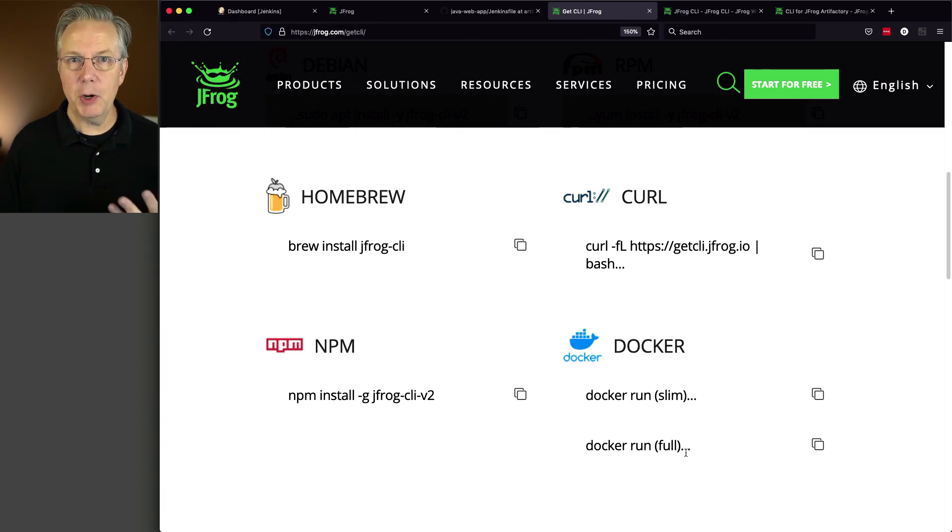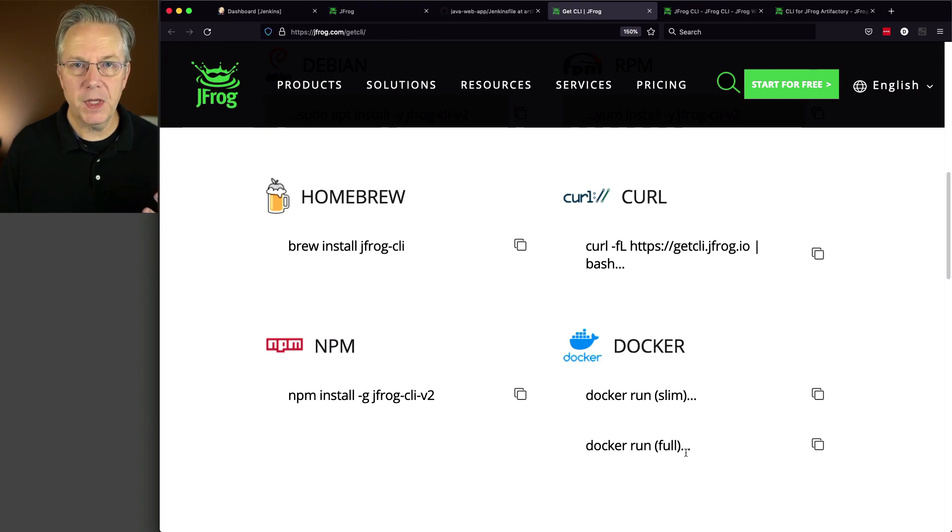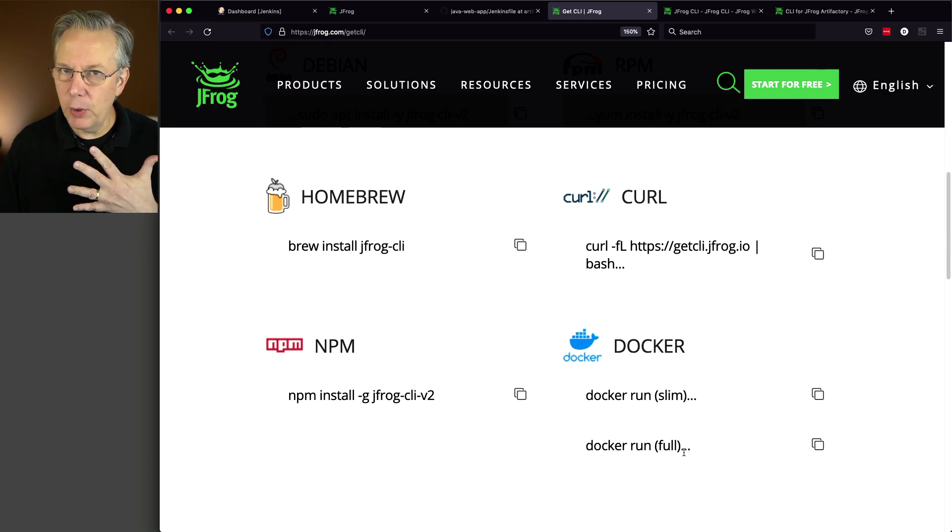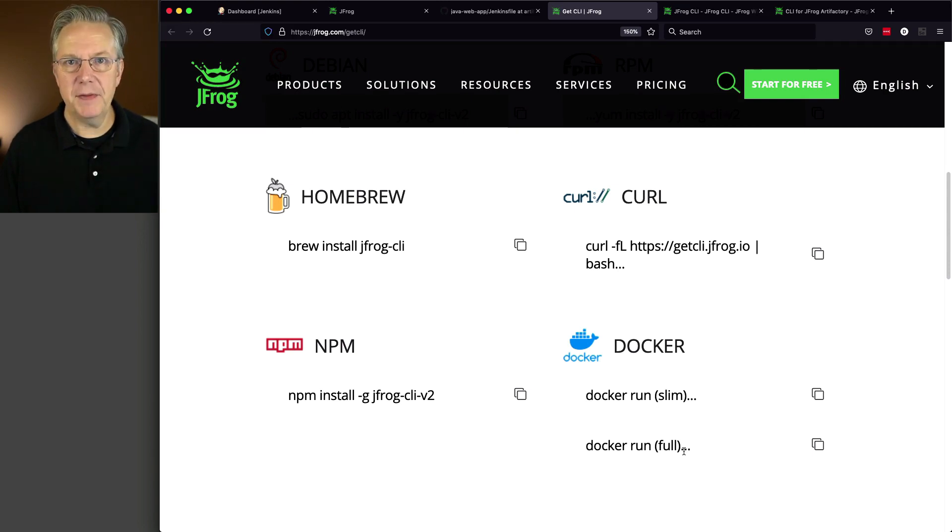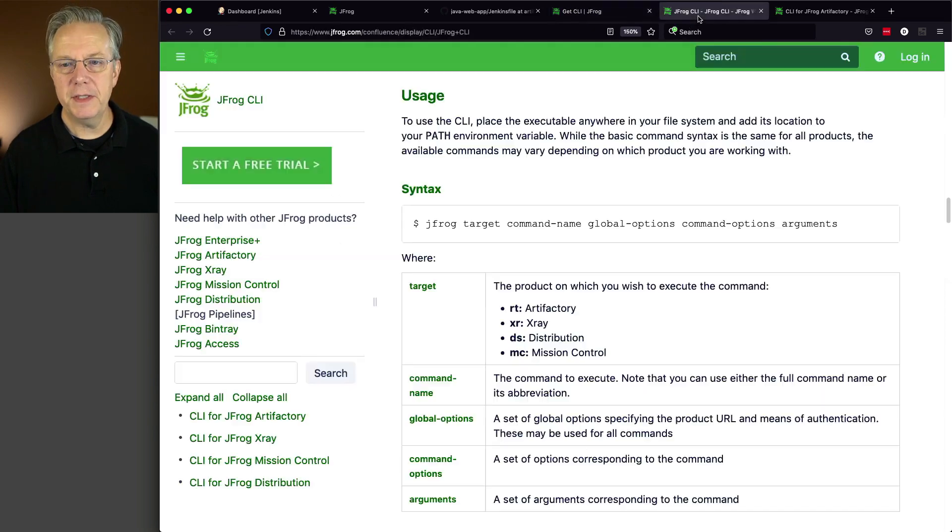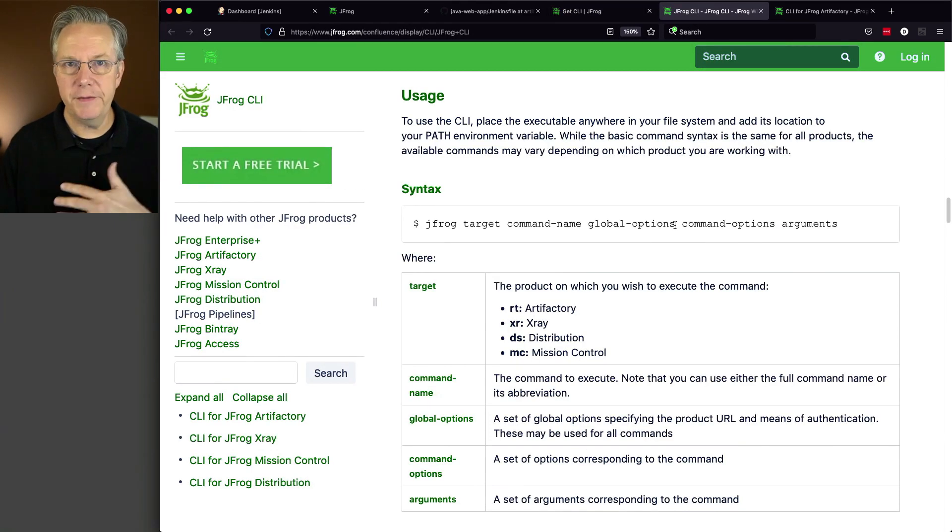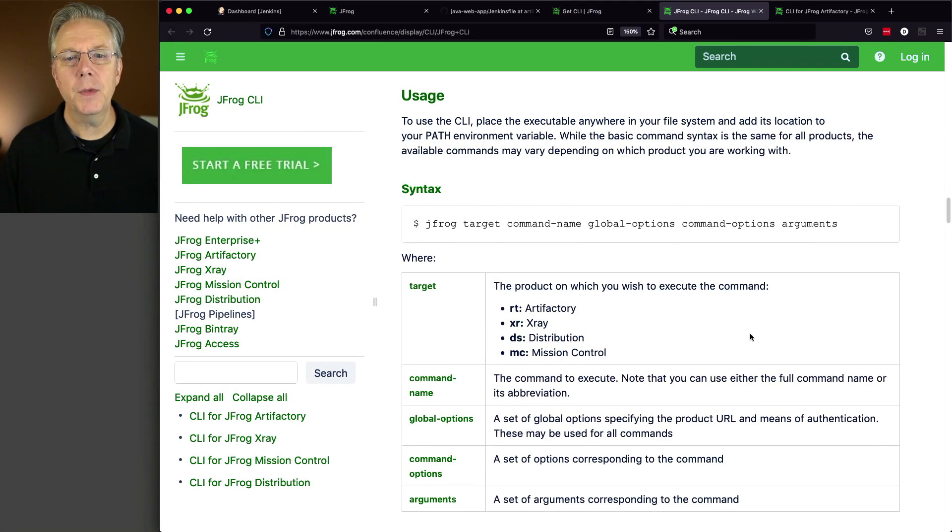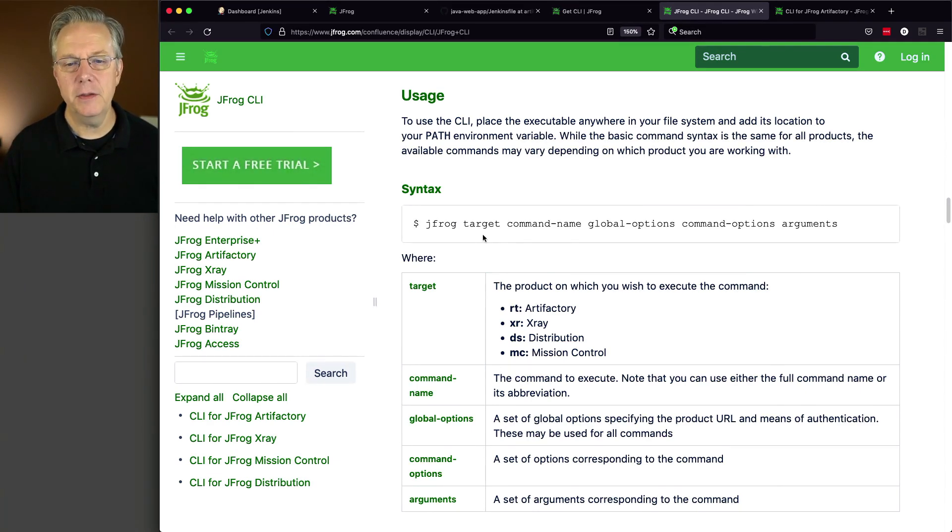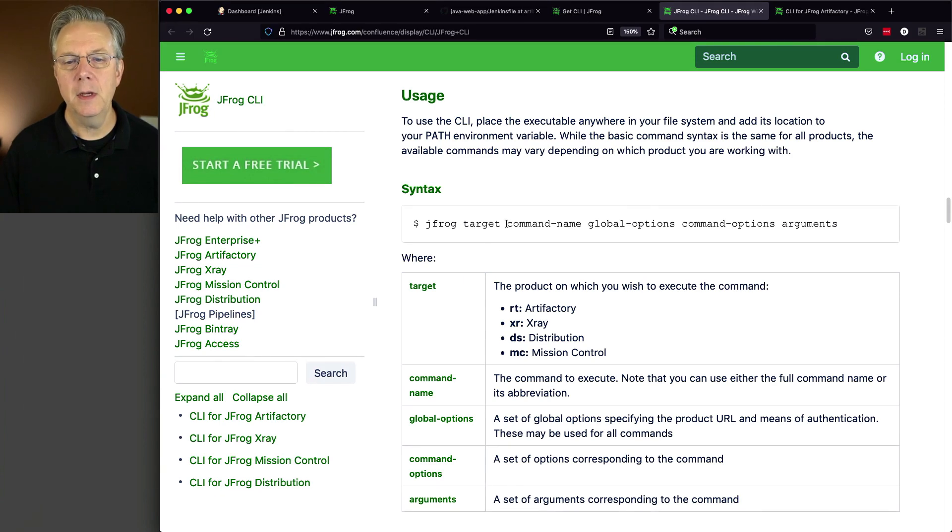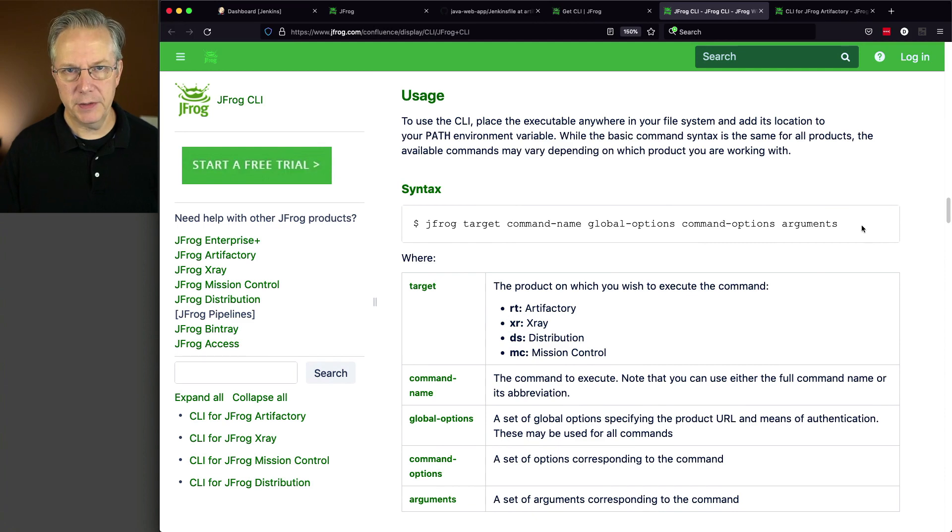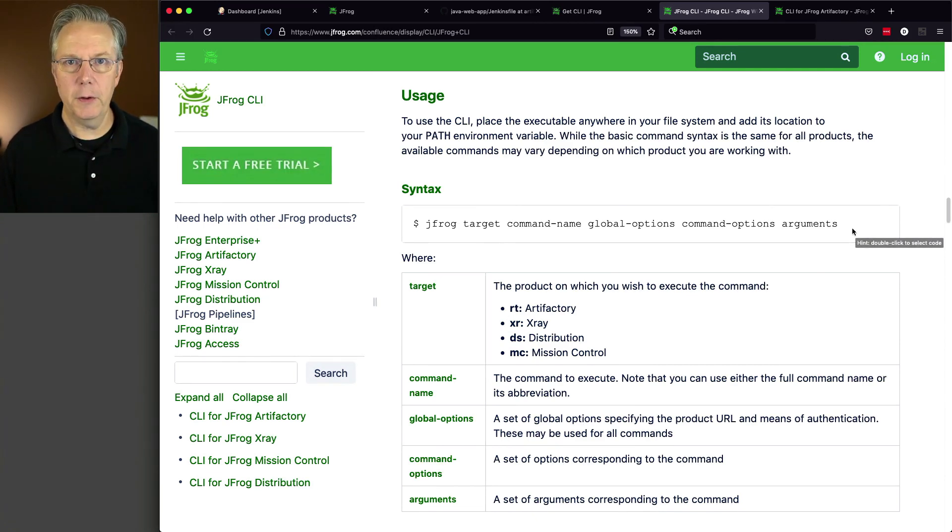Now, since we already had our container image defined within our Jenkins file, let's assume that we understand, okay, we've got the CLI, but what do we do with it? Well, we can take a look at the documentation, and the link to all of this documentation will be in the gist. We can take a look at the usage. And we can see here that it's a basic JFrog target. We'll look at target in a moment. Command name, some global options, some command options, and then arguments. Very straightforward way of calling a CLI.